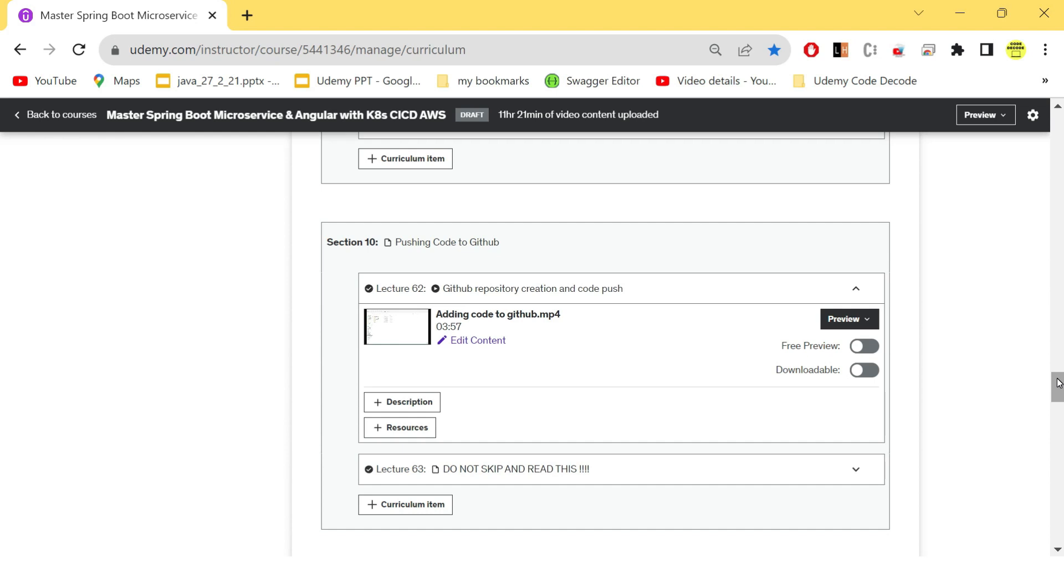Once you have successfully created your application in local, which is up and running in local, you have successfully created your Docker file, you have successfully created your manifest file, and your code is completely ready, then you should push it on GitHub. Because from there only we will create a hook for our CI/CD pipeline.